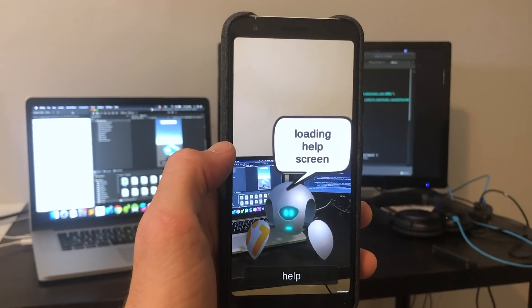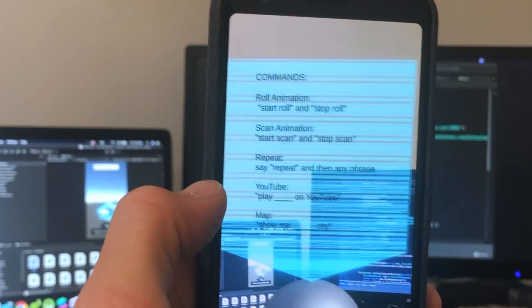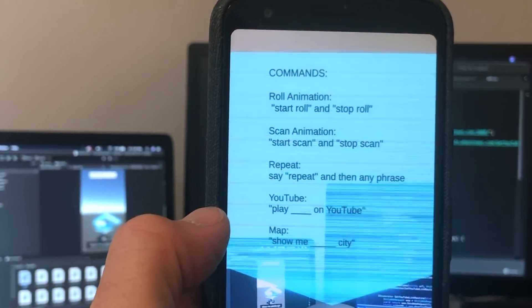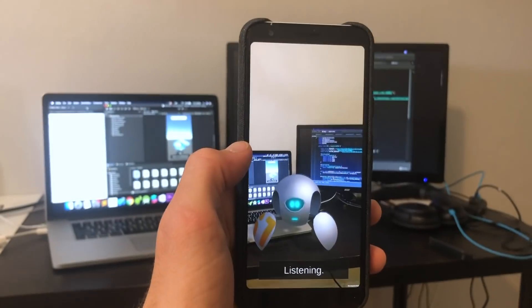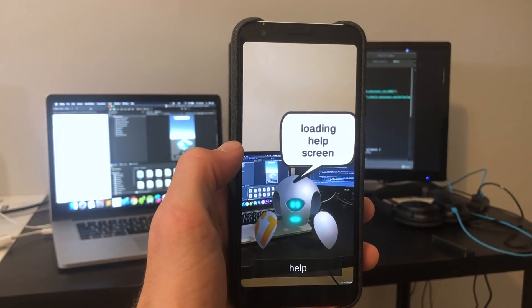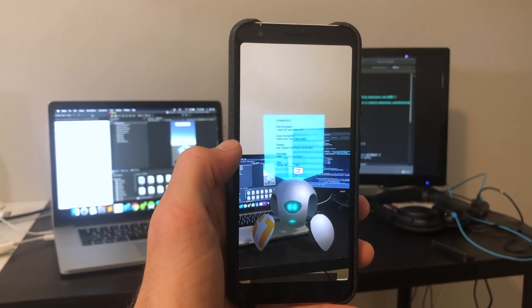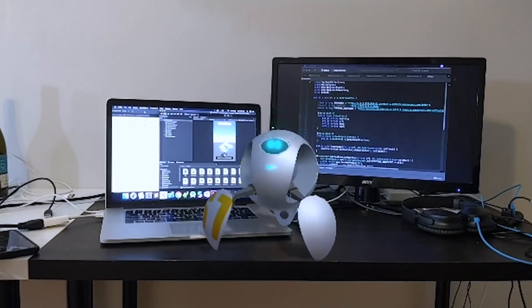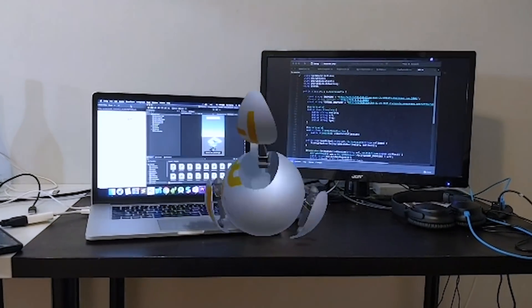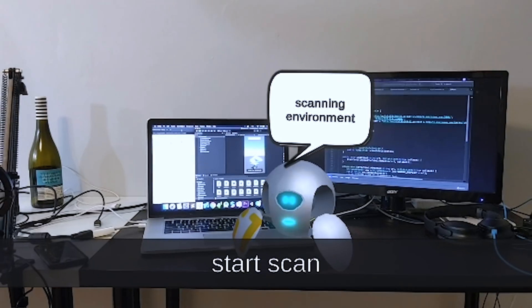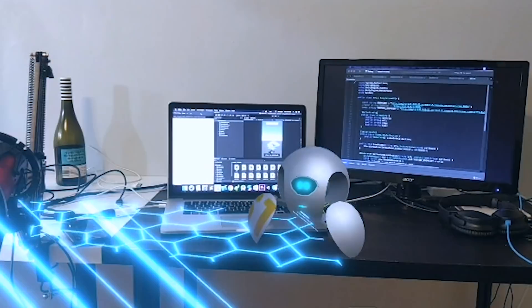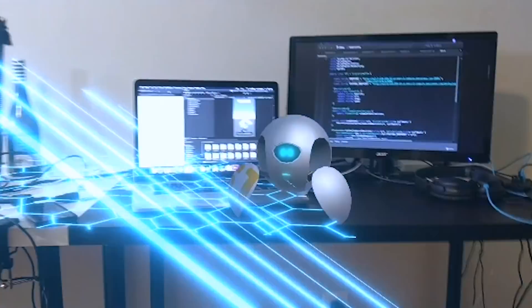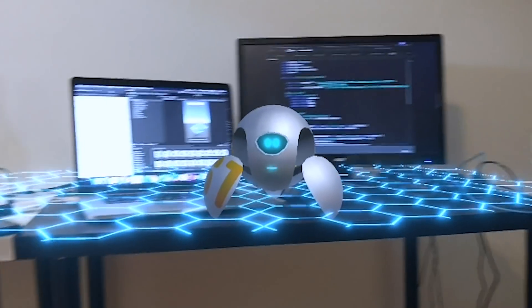The last thing I added was this little help screen because there are a few commands that are hard-coded into the app. So if you say help, this screen will pop up. Help. Loading help screen. You can do a couple different animations that come with the object. You can start and stop its scan animation. And you can also say repeat and then any phrase to have the bot say whatever you want.